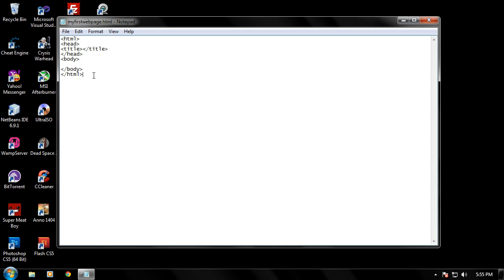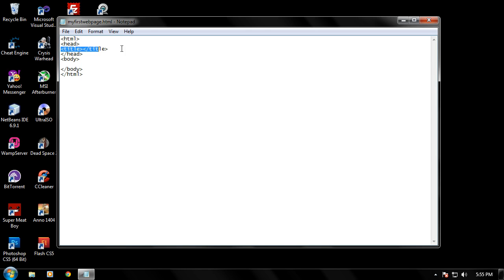For instance, we have our HTML tag here, we have a closing, we have the head tag right here, we have the head closing, we have our two title tags, one of them opening, one of them closing. We have our body tags, one of them opening and one of them closing.